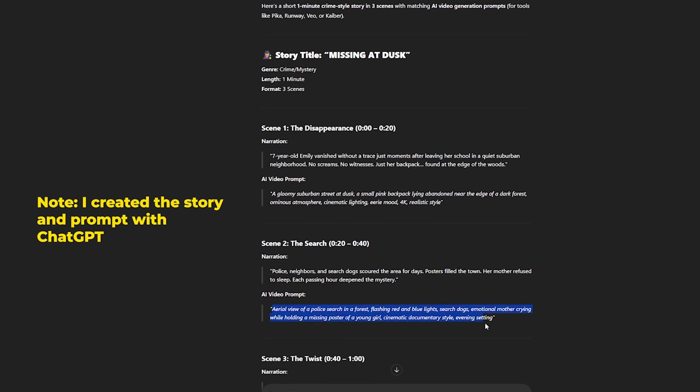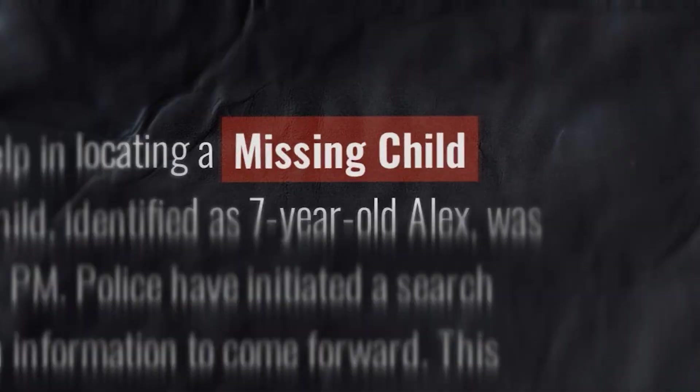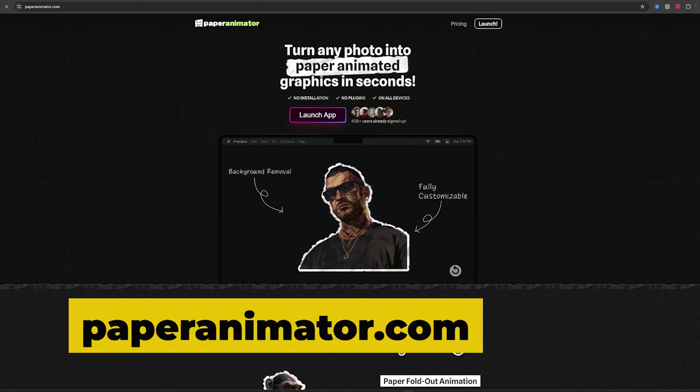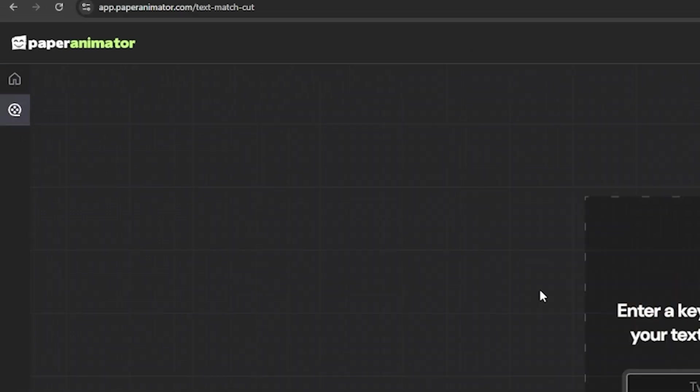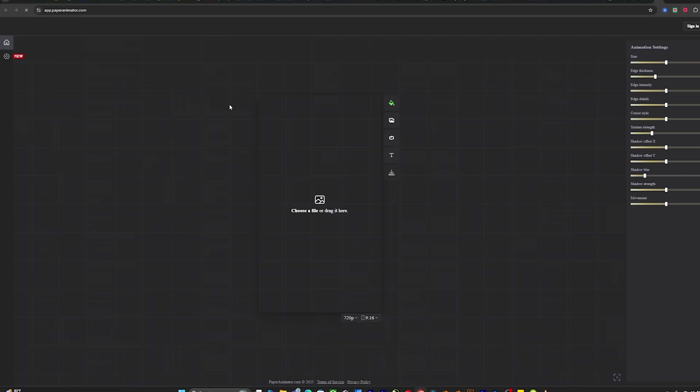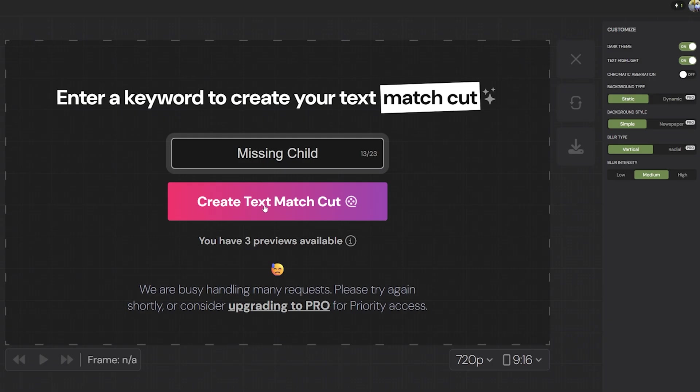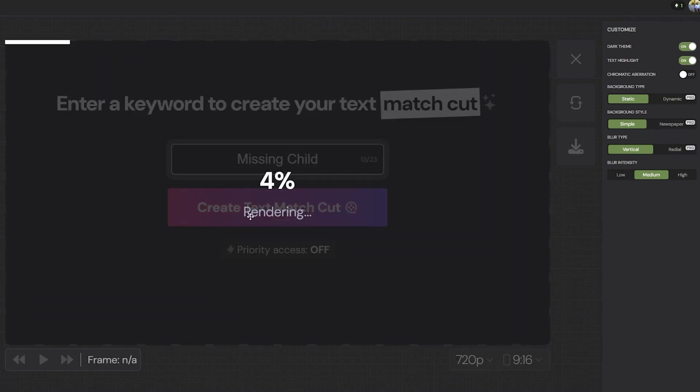Step two, create crime style text animations. Visit PapperAnimator.com. Choose text match cut and a gritty theme like newspaper. Type in your scene captions and it'll auto animate for you. For me, I will type missing child.